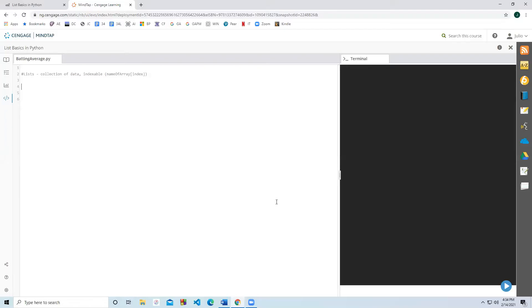Hello everyone. Today we're going to cover list basics in Python. When I say lists, I do mean lists because unlike in C++ or Java, they're not called arrays but lists.